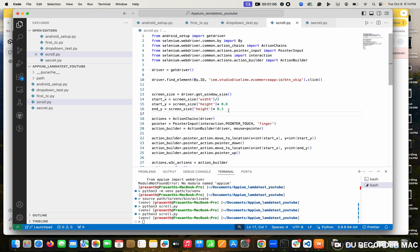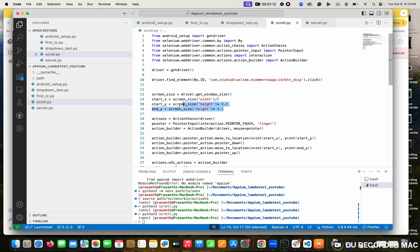This is going to bottom. So if you go to top, what will you do? What will replace? Swap. So here 0.3 will be here, 0.8. Suppose you're going to the top of the page - that is the difference.